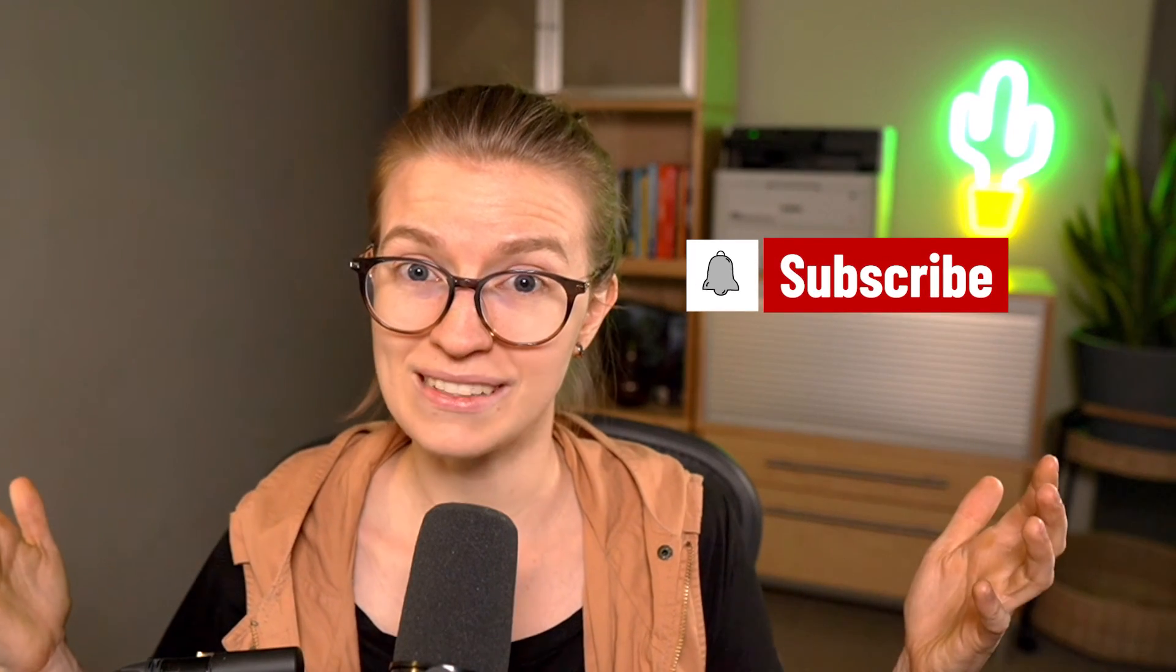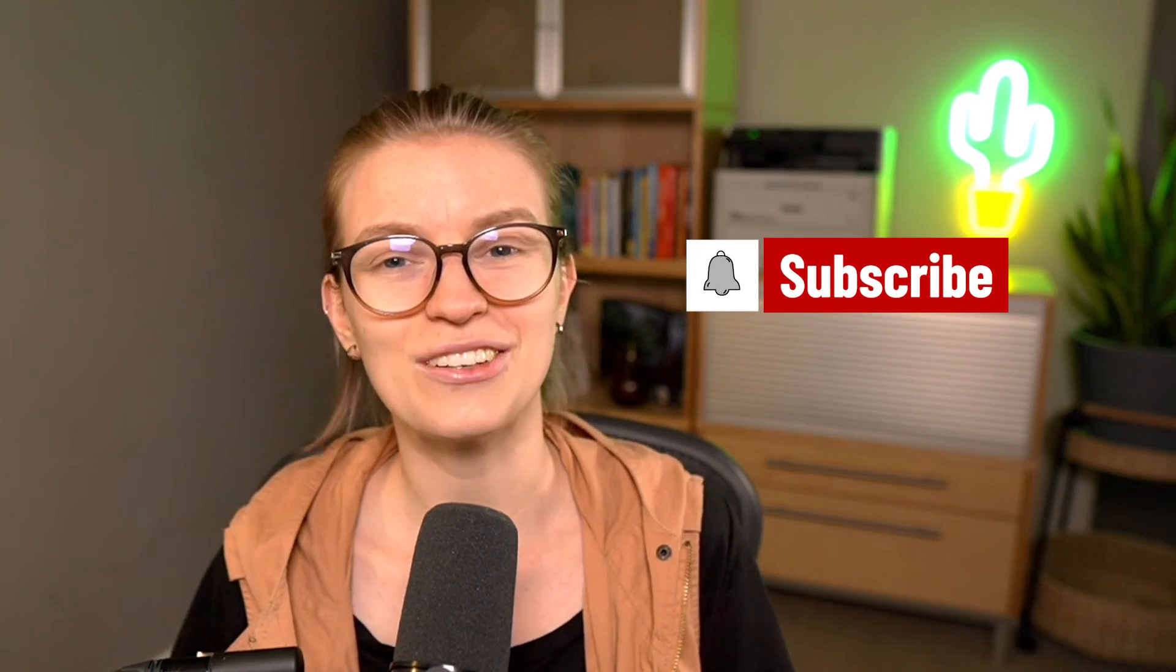All right. Well, that brings us to the end. Thank you guys so much for watching. And until next time, you know what I'm going to say, enjoy the process.